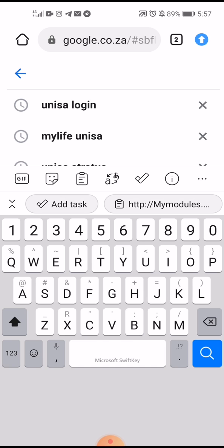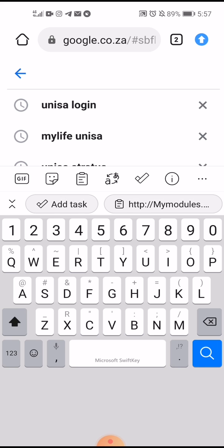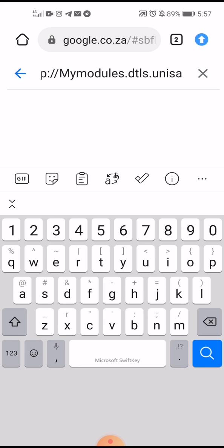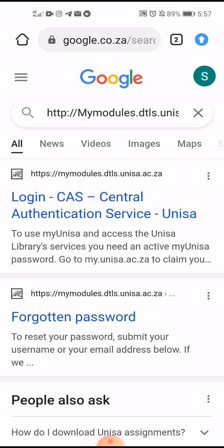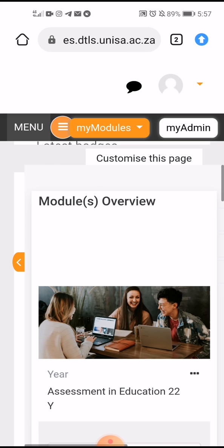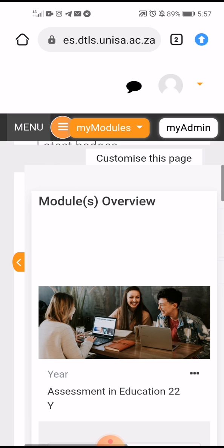You go to Google, you copy and paste this link — there is the link. I'll try to be slow. Then you search and then you log in, simple.